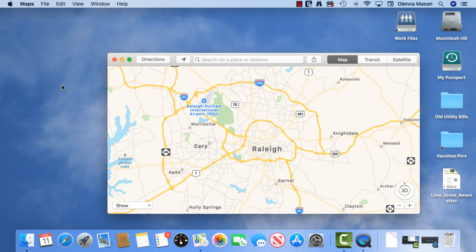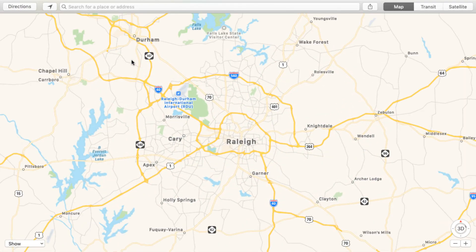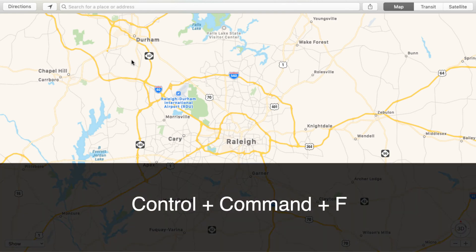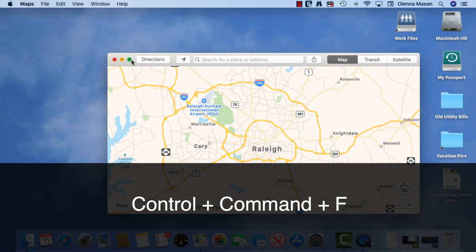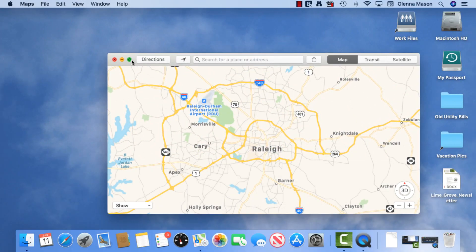Some apps have a full screen mode that you can activate by clicking the green circle. This causes the window to expand, so you can focus on the application without any distractions. To return to normal view, press Control-Command-F on your keyboard. Not all apps support this feature, but it's available in several of the apps that come pre-installed on your computer.